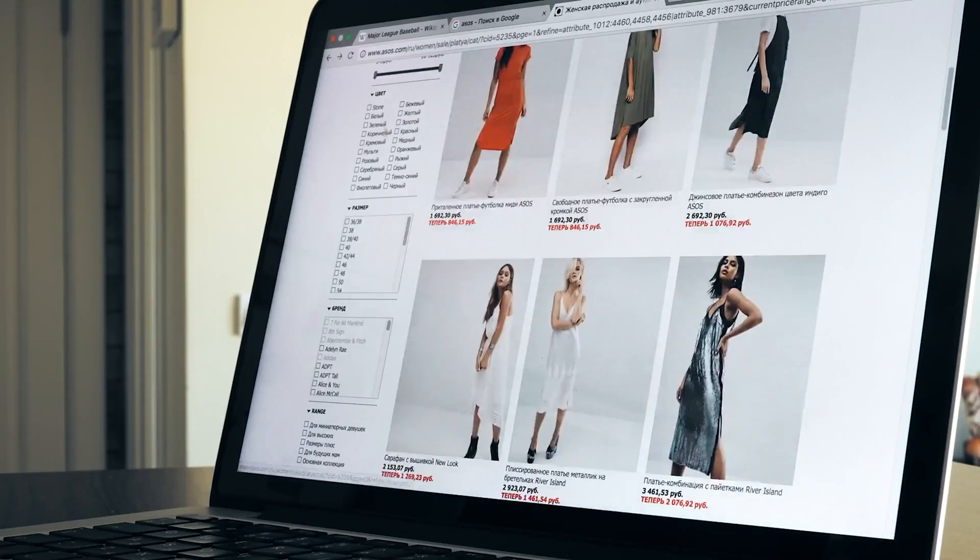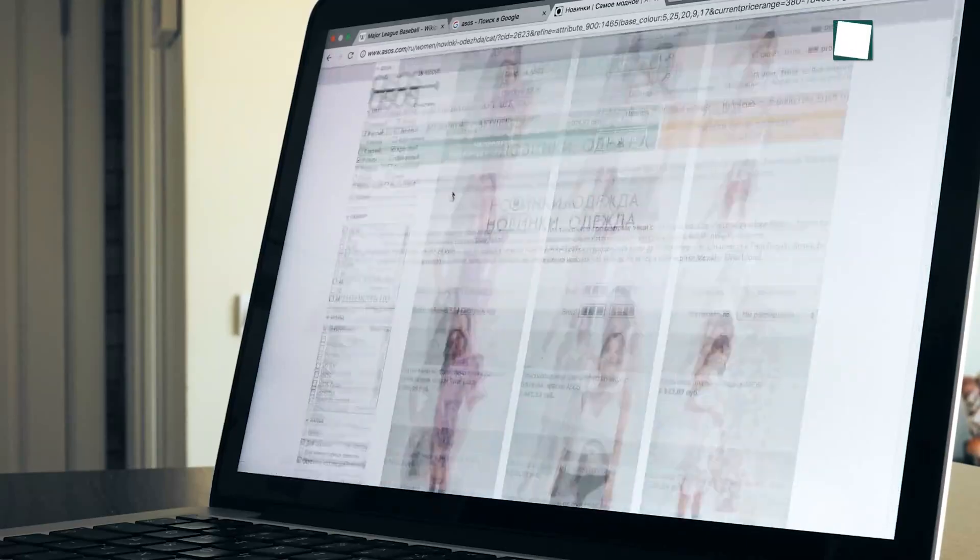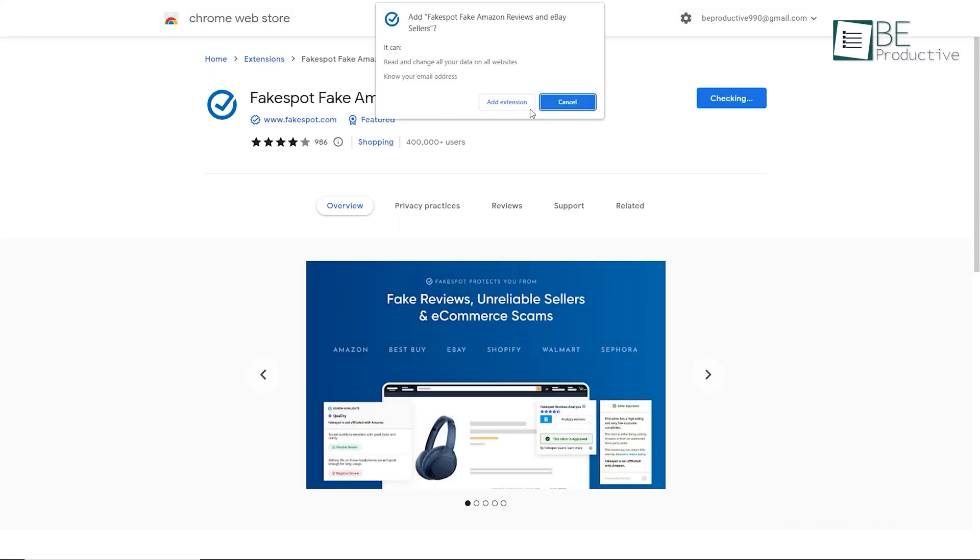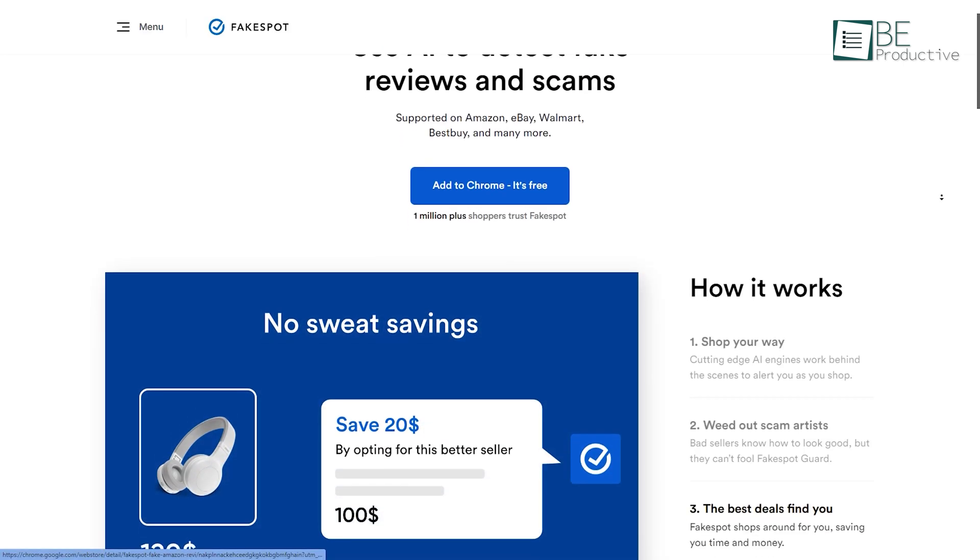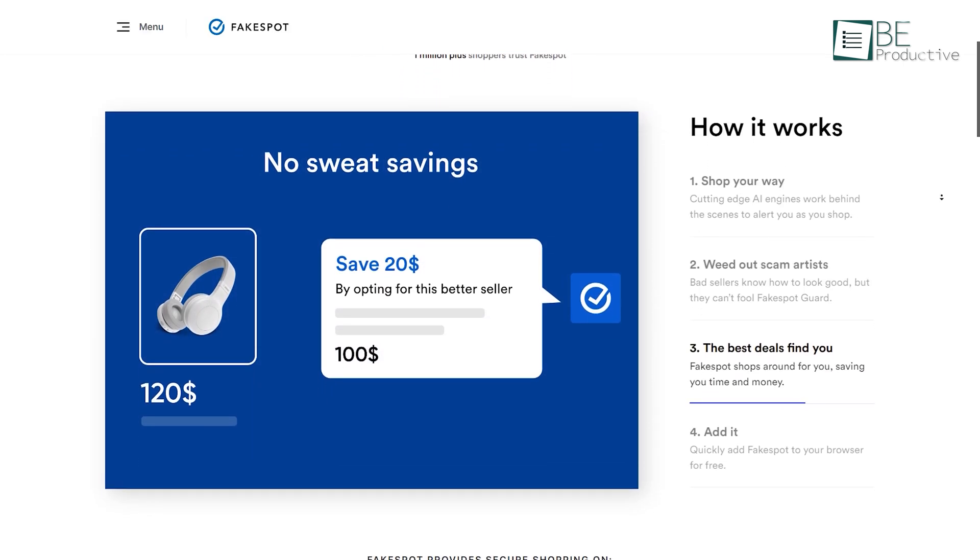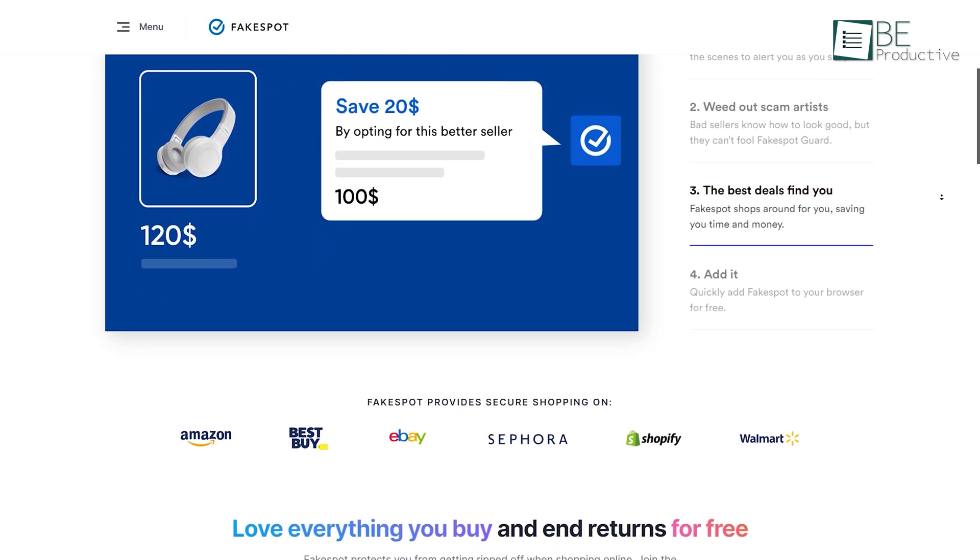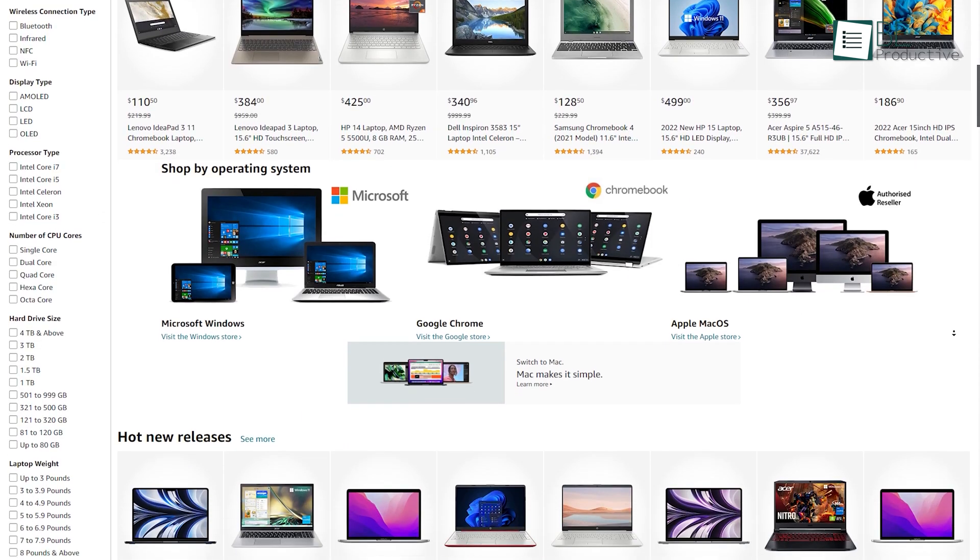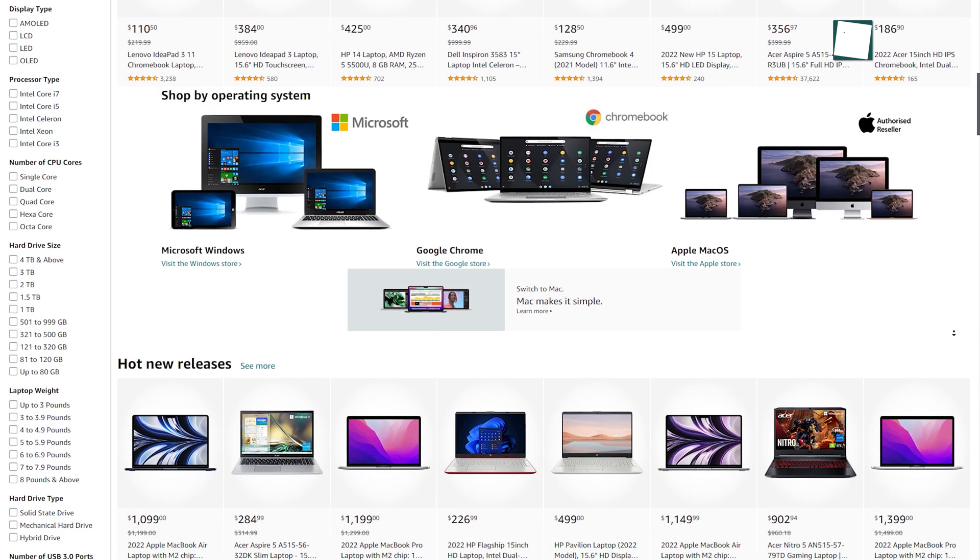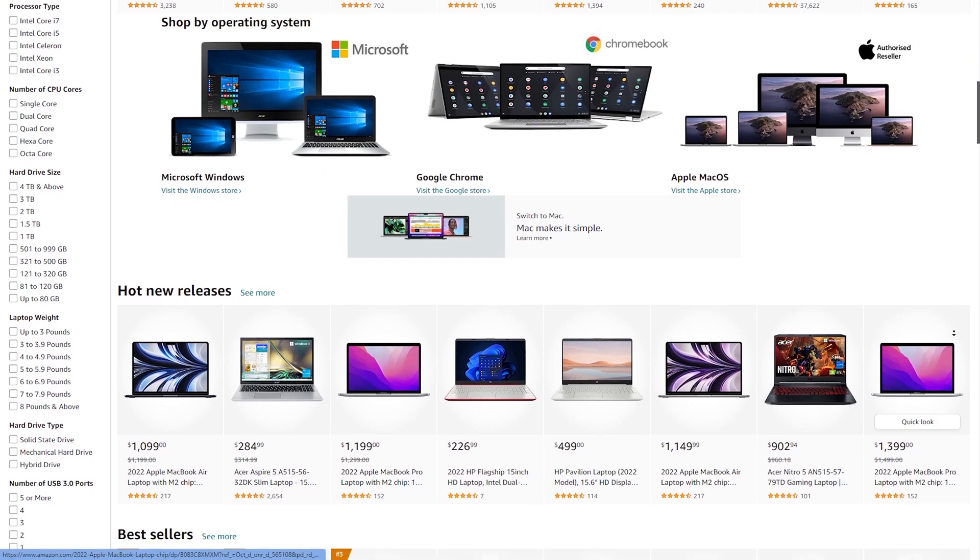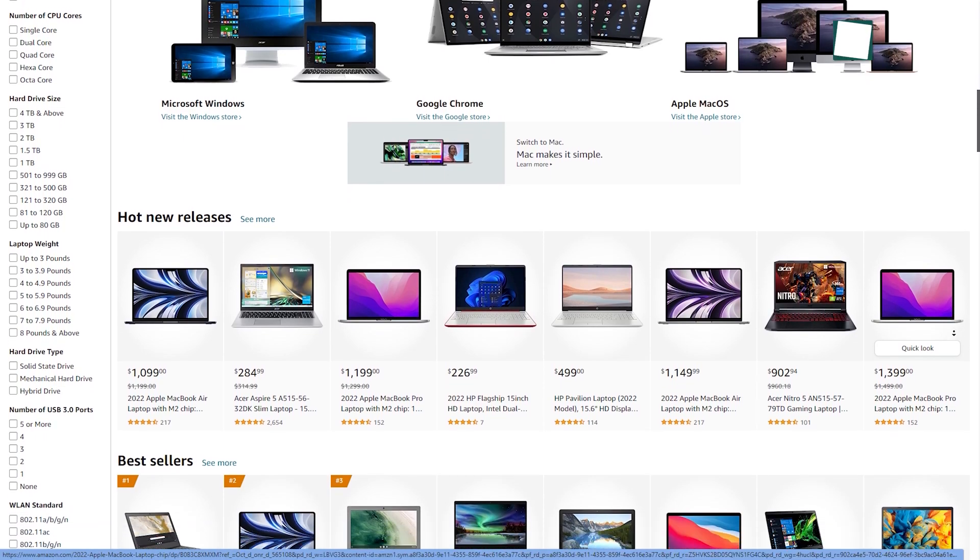Tired of seeing fake reviews while doing online shopping? Then try adding the Fakespot extension to your Chrome browser. This is an online shopping extension that will help you find genuine products with honest reviews. For example, if you go through Amazon, you'll find most of the products are rated pretty high even though some of them have negative reviews.